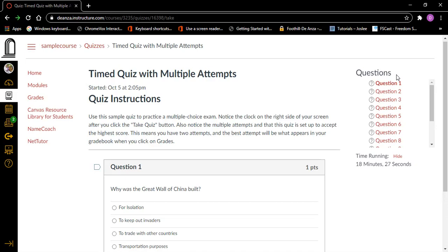I'm going to randomly pick one here because I really don't know much about why the Great Wall of China was built. To keep out invaders — sounds like a good idea. So I'm going to find that radio button and press Space on it. To keep out invaders, radio button checked. Now it's checked. You'll notice that the others are unchecked. It's always a good idea to double-check that your spacebar press worked and that the radio button is checked. So now we've answered that question by checking the second radio button.